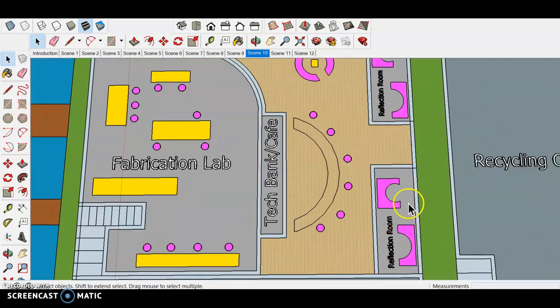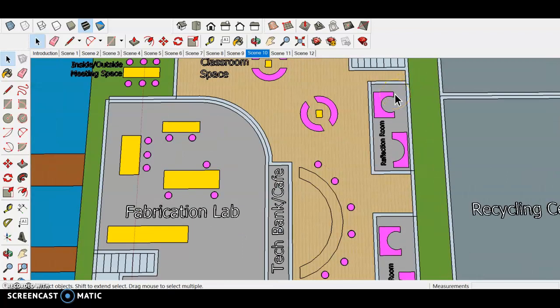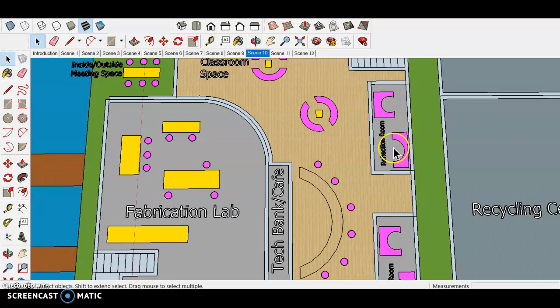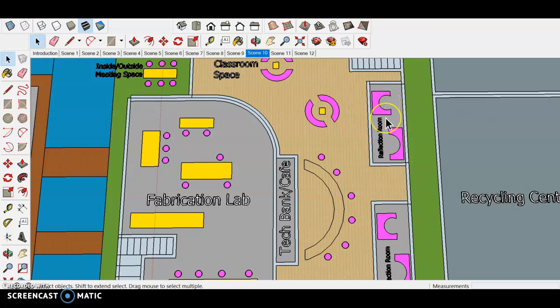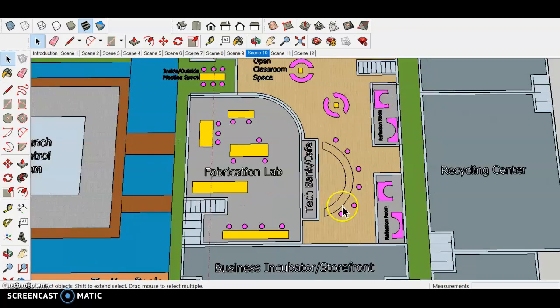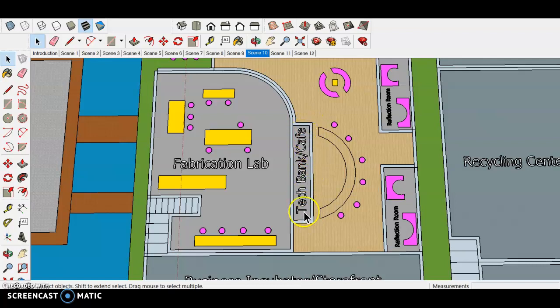We have some of these reflection rooms because reflection is super important throughout any process: the design process, learning process, any process really. These are more secluded and isolated where these are like curved couches that are just facing that way and that way. They're more of an isolation, just thinking area if they want to get away from a large group of people and just focus on something specific.